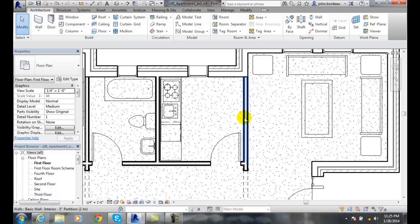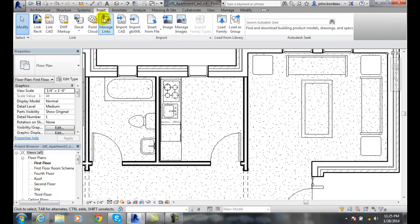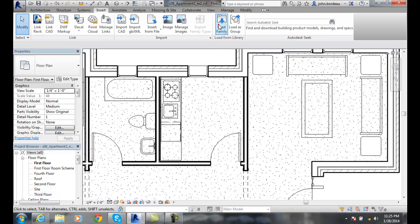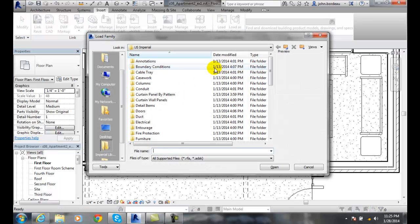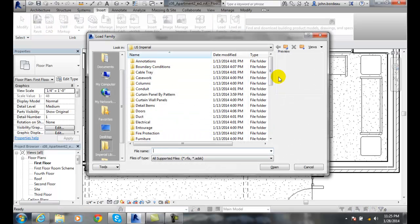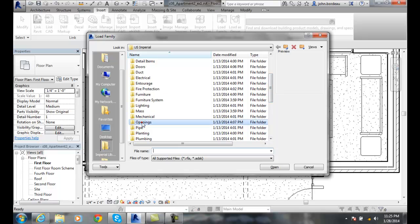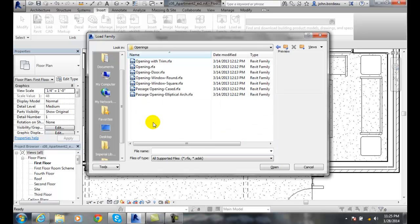Those are stored as families. So I'm going to go up to my insert tab, I'm going to go to load families, I'm going to go down until I find openings, double click on openings and I have a variety of openings here.